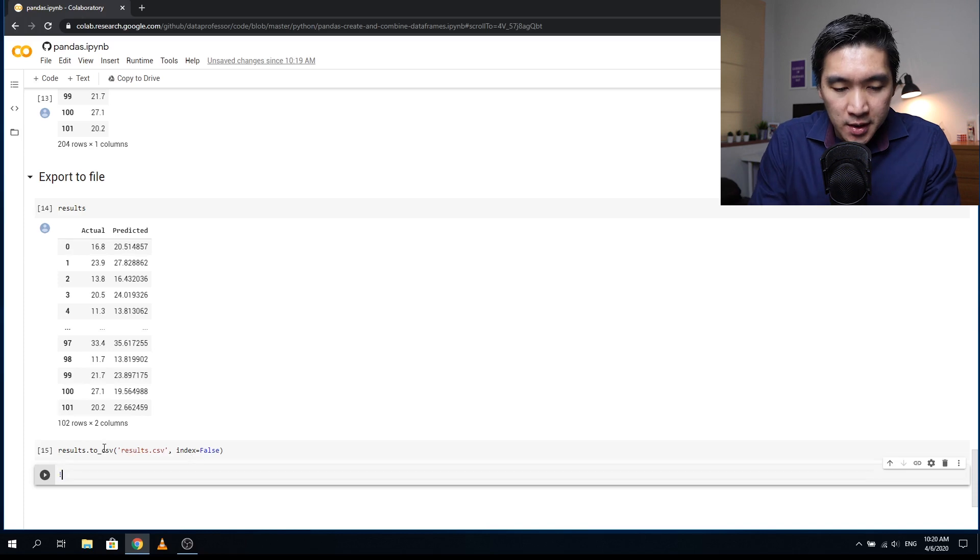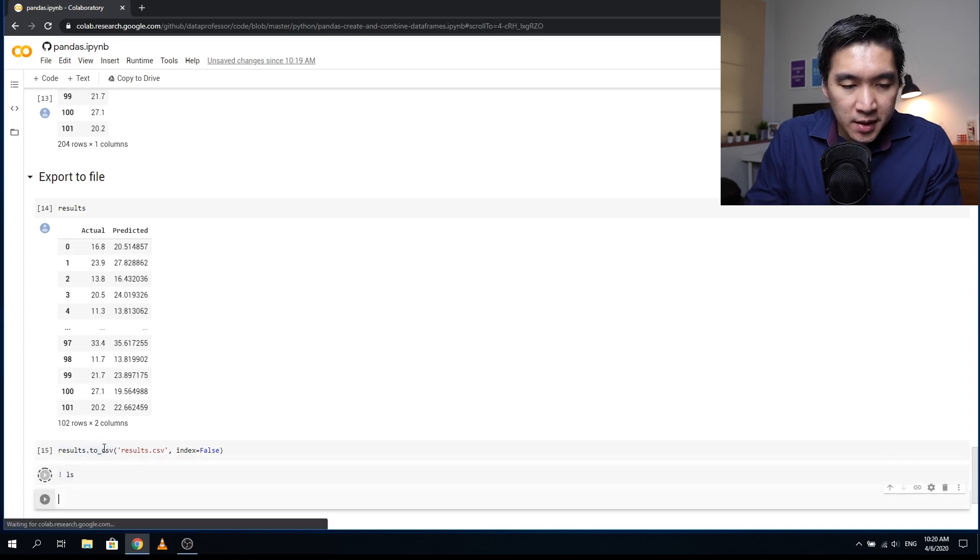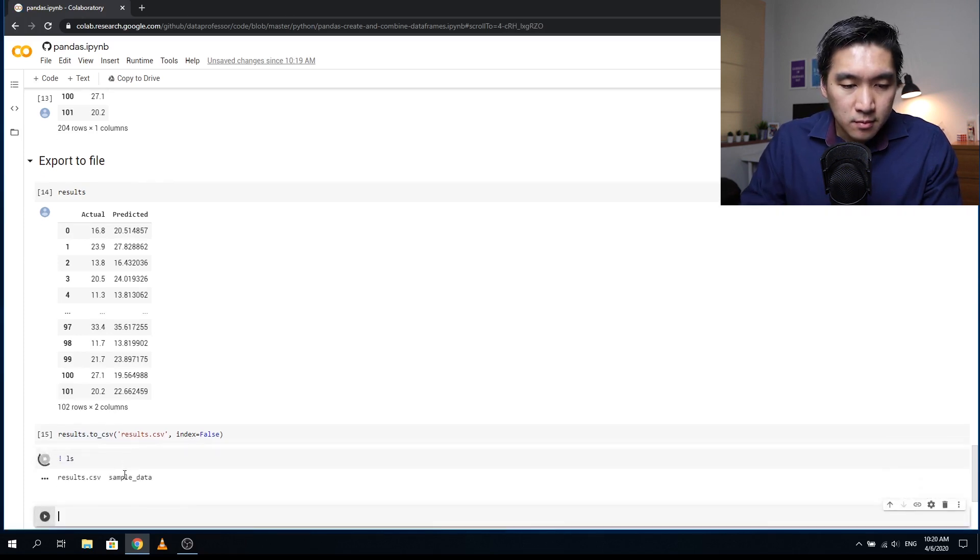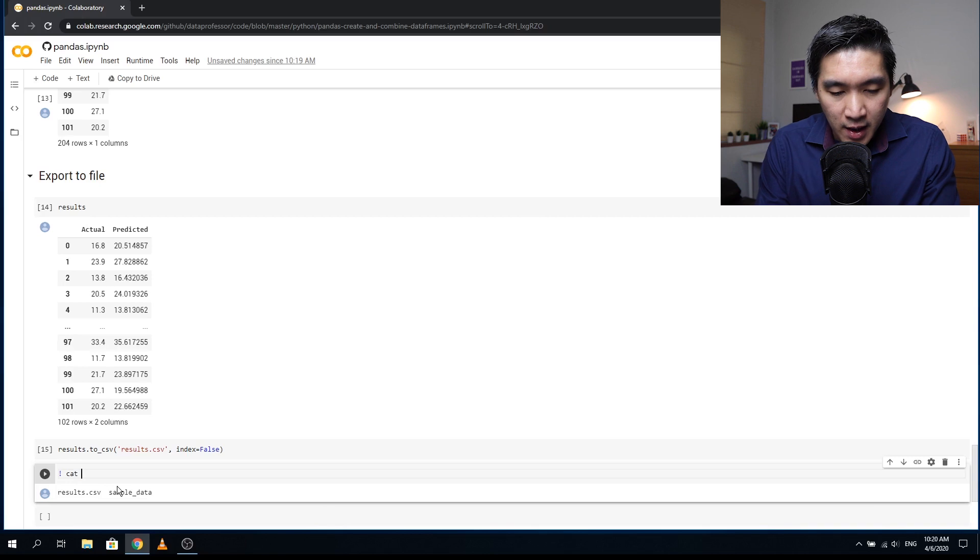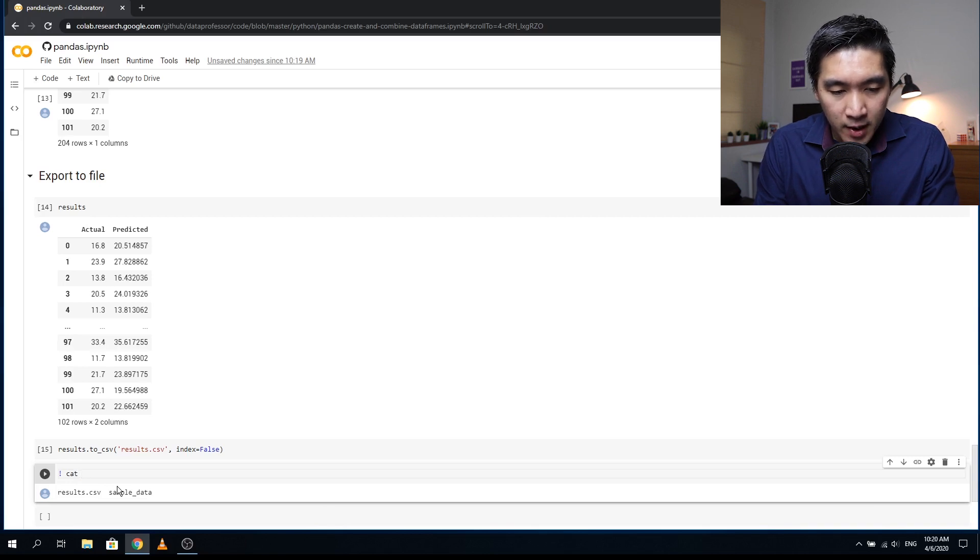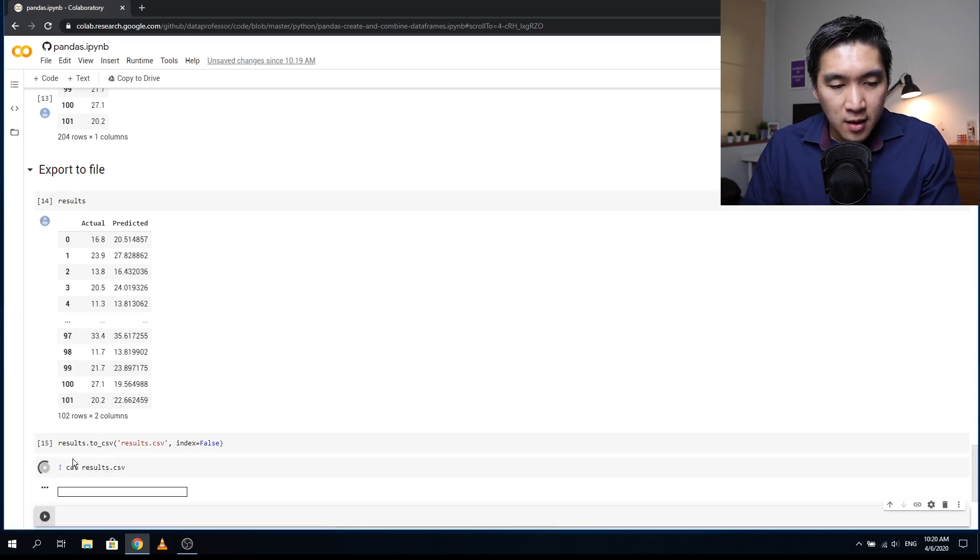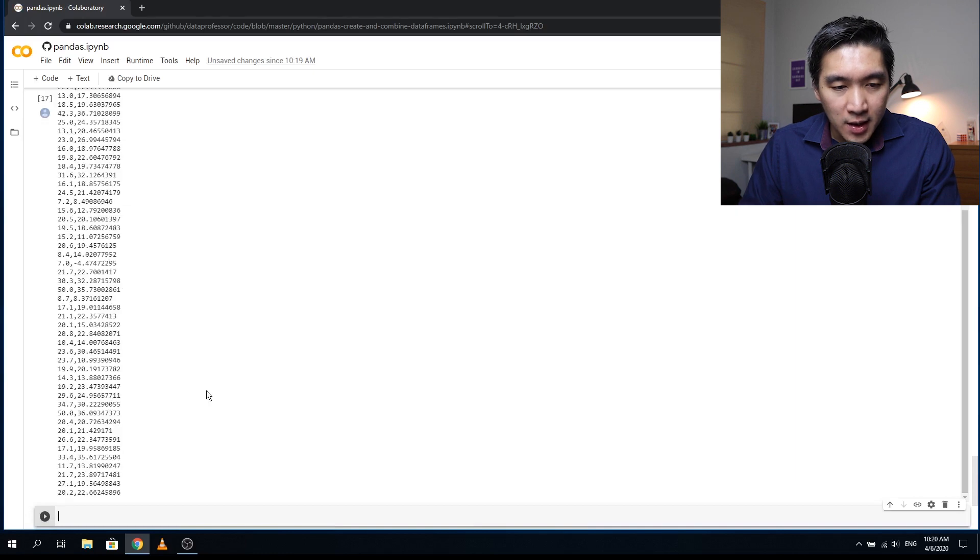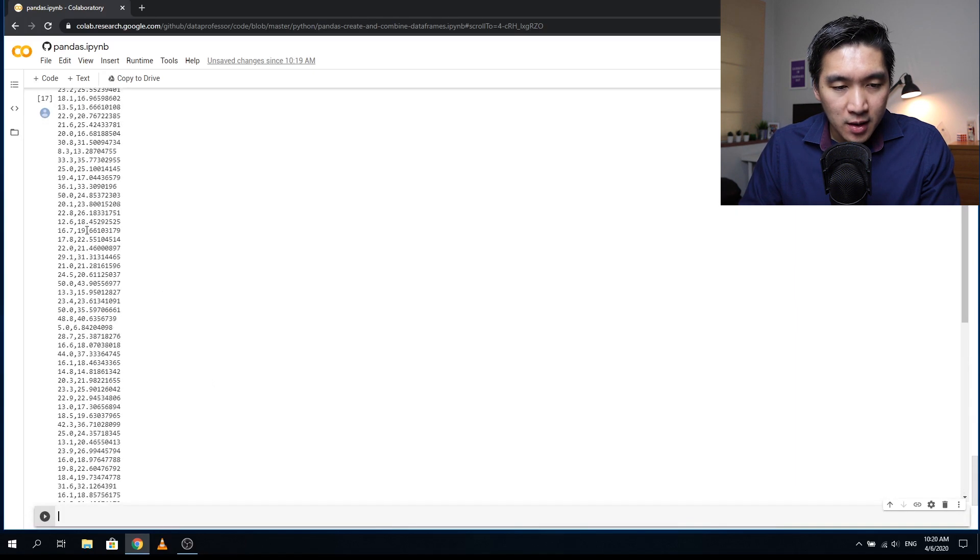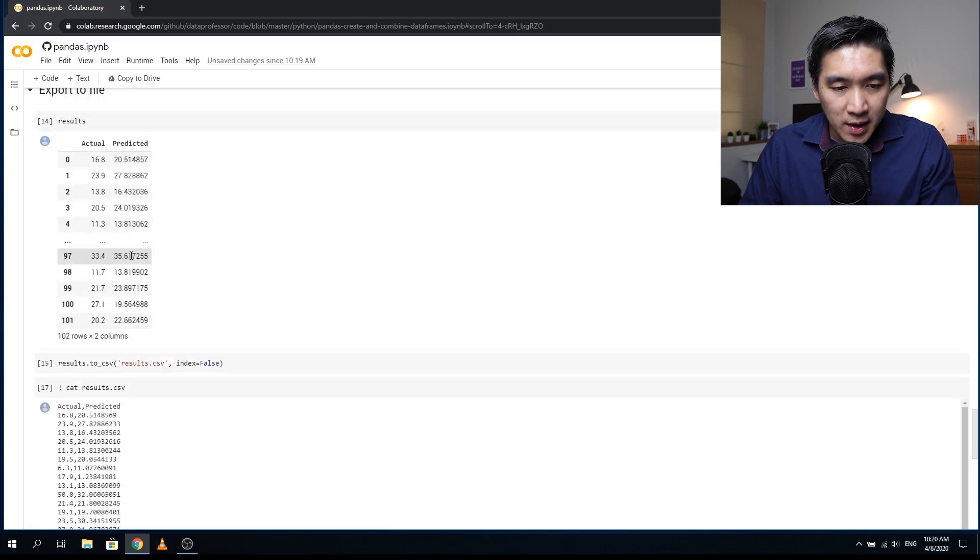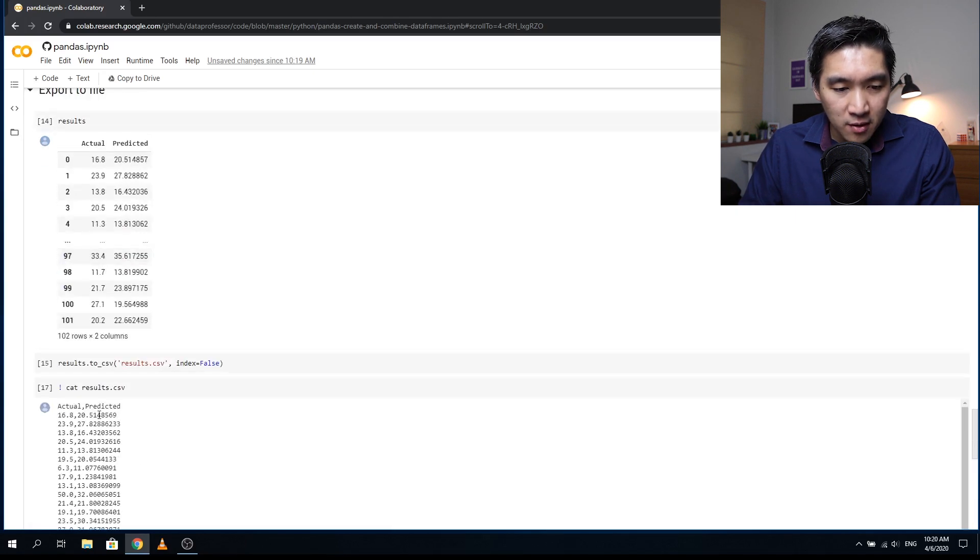And let's do the ls and we see the CSV here. Let's do a cat in bash: cat results.csv. Okay, and here you see the generated CSV file.